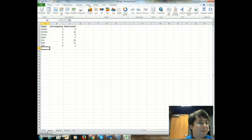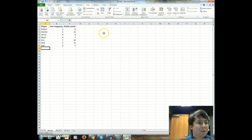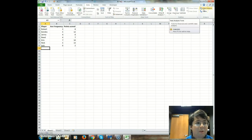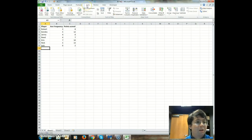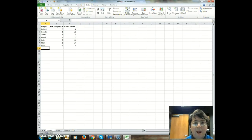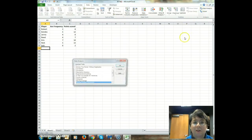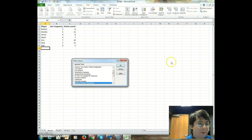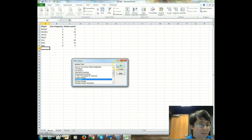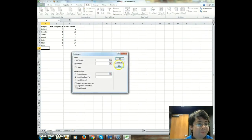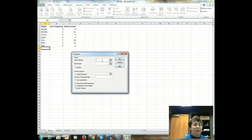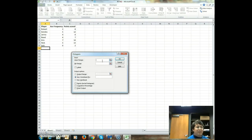So after that, then press okay, and you have what you need. So next thing to do, after you have, of course, your data, you're going to need to go to data here, and then data analysis. Click on data analysis, this will show up, and then click histogram.